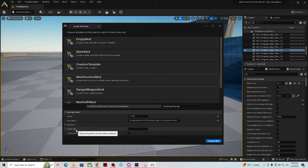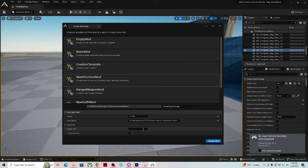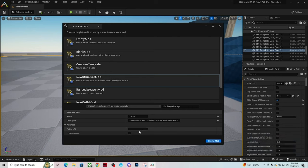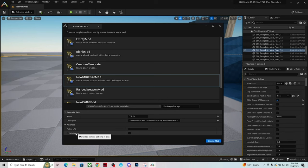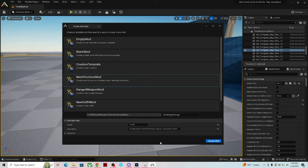In the Advanced tab, there's an optional hyperlink for the author's website — you could put a portfolio there — but I haven't seen it work so I'm not sure where it surfaces. There's also a 'Beta Version' checkbox that marks the content as being in beta. I'm not sure if you can take it out of beta later or have to make a whole new mod, so I'll leave both of those alone for now.